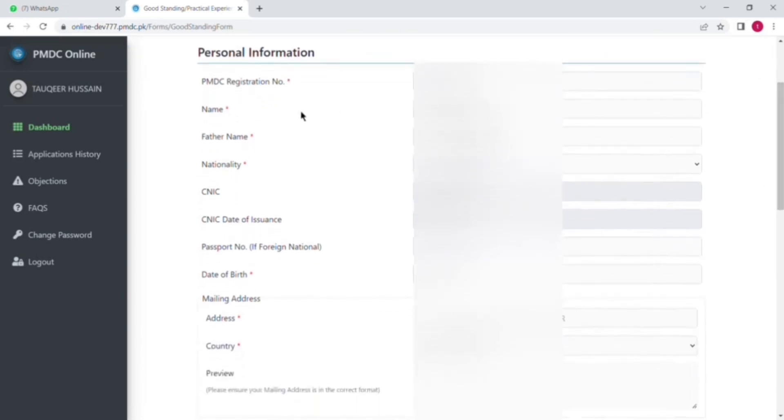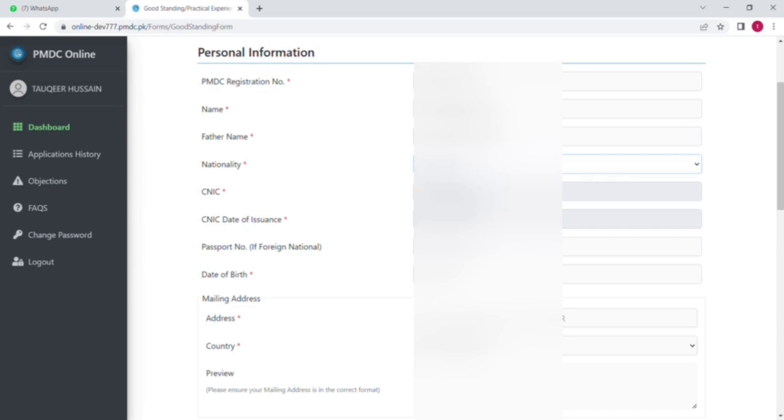And here you will put or mention all your personal details and information like first of all your PMDC registration number, then your name, your father name, select your nationality, then put your NIC and date of issue of NIC.